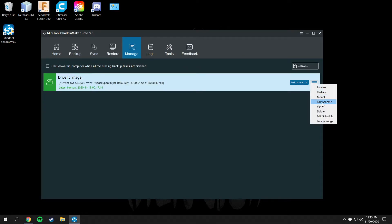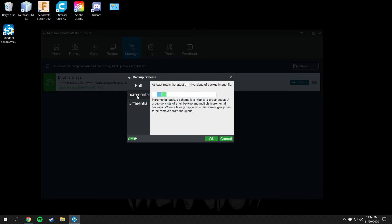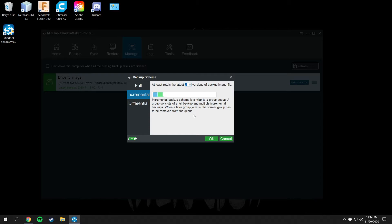You can also edit your backup scheme here. Right now I have mine set to incremental, which stores one full disk image of the entire drive and then additional incremental backups. I have mine set to three, so it stores one full backup and two incrementals — the incrementals are like partial copies of the drive. As it states: a group consists of one full backup and multiple incremental backups; when a later group comes in, the former group is removed from the queue.